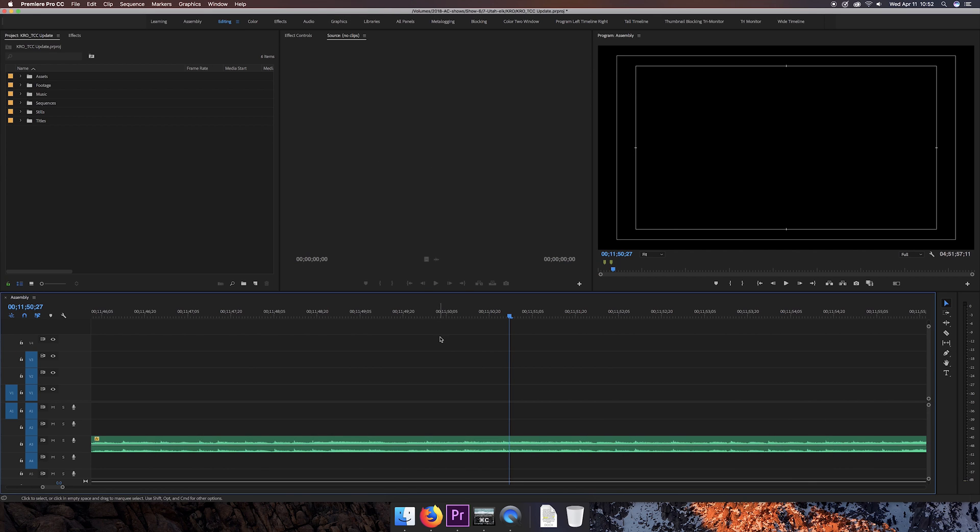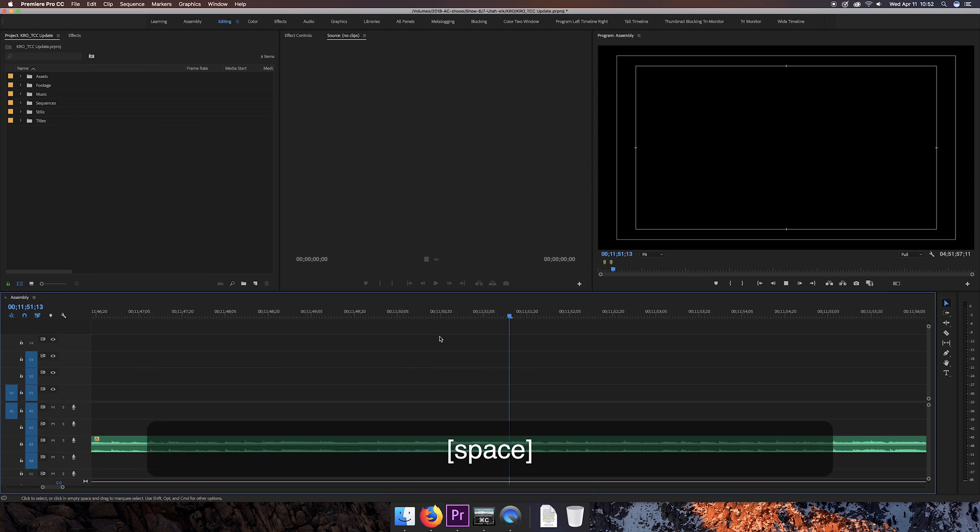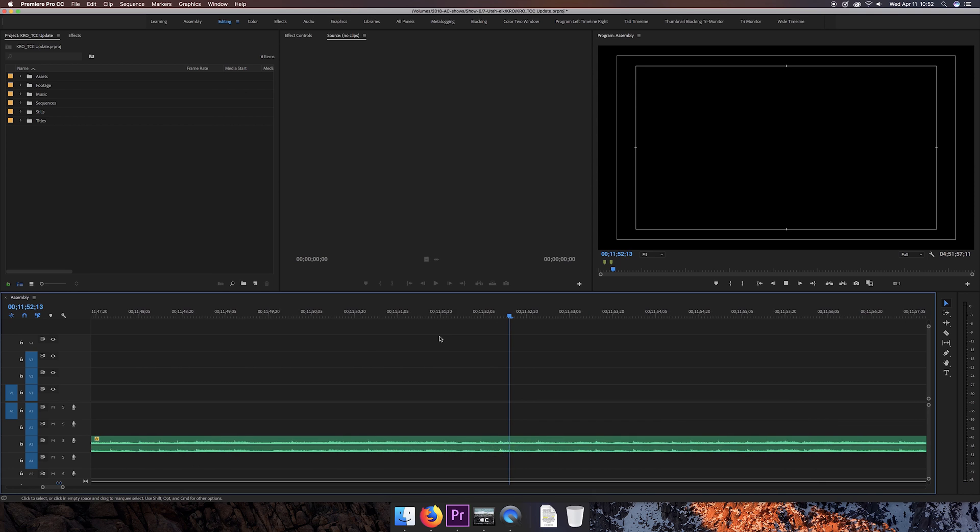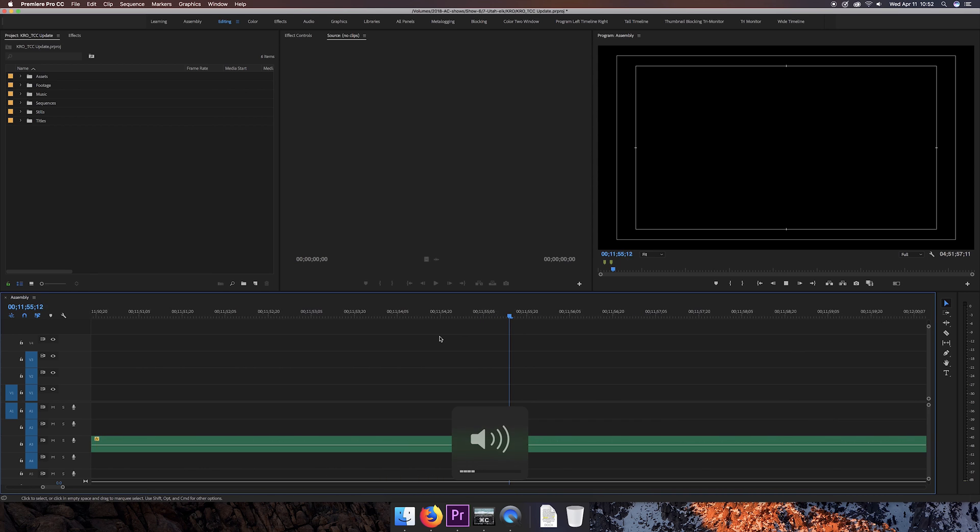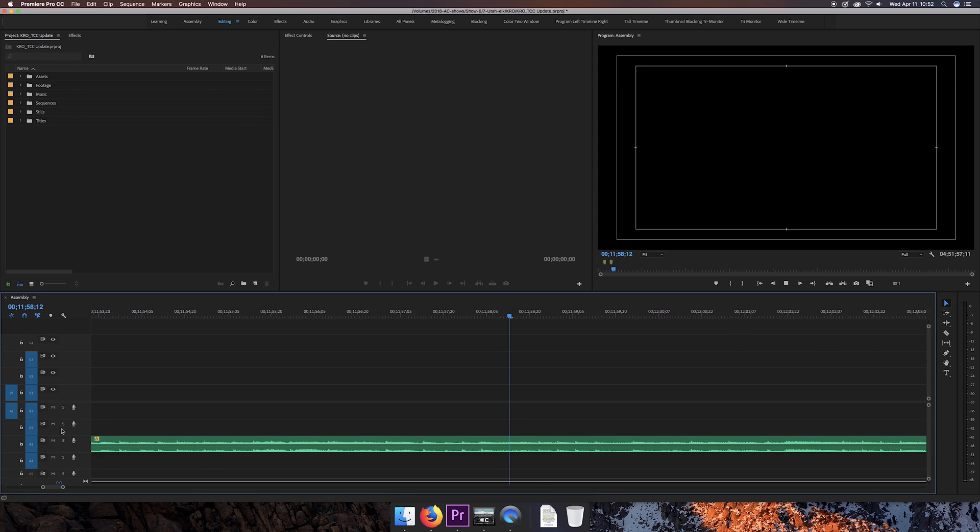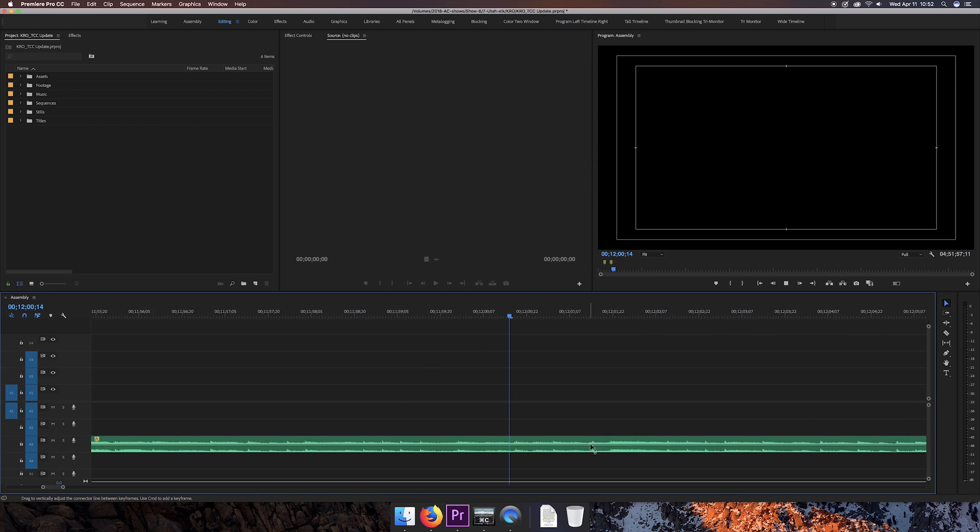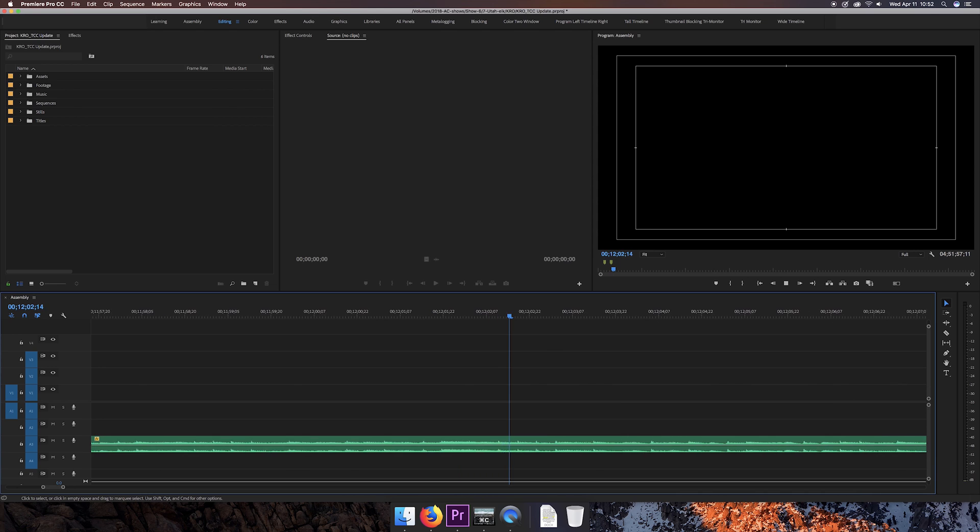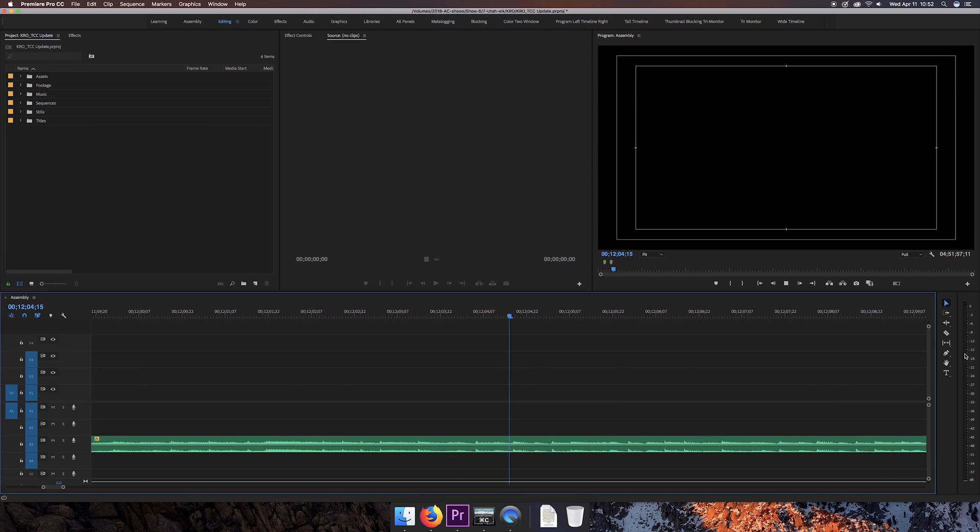encountering an issue inside my timeline where I'm playing my audio back but I've got no sound. Yes, the volume's up on the computer. No, nothing is muted over here. Nothing is soloed. There are waveforms here. I know this audio works, but I've got no audio levels showing up and no sound.